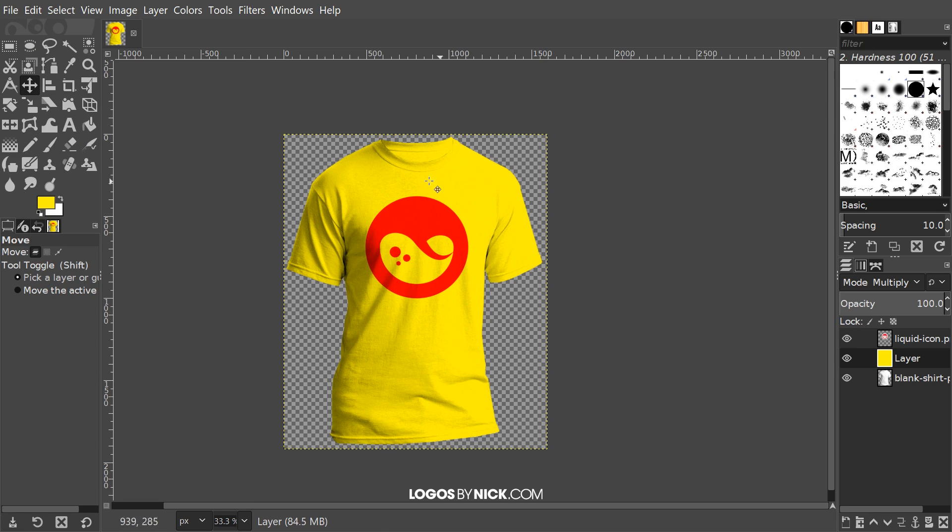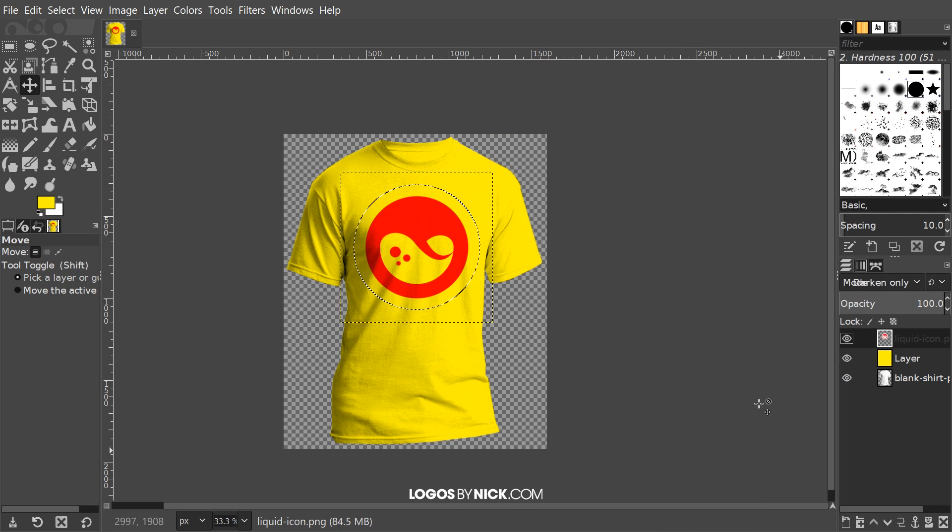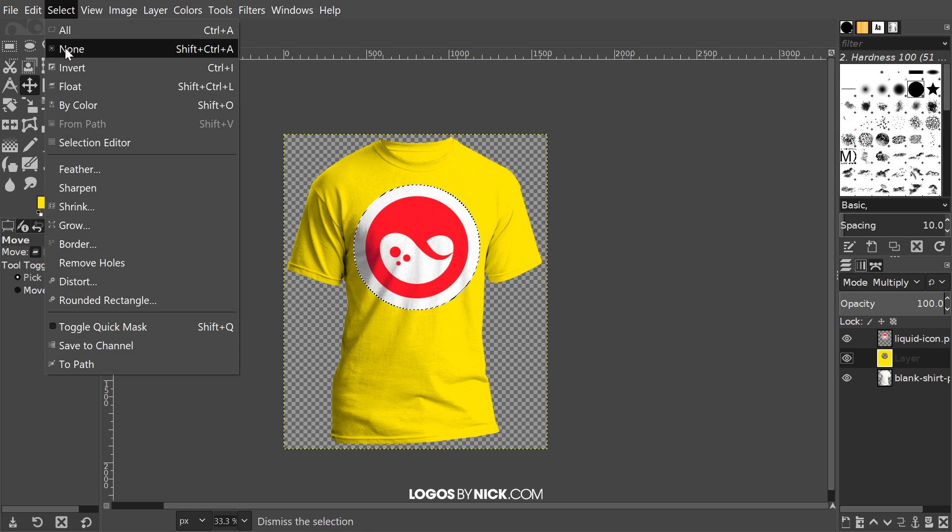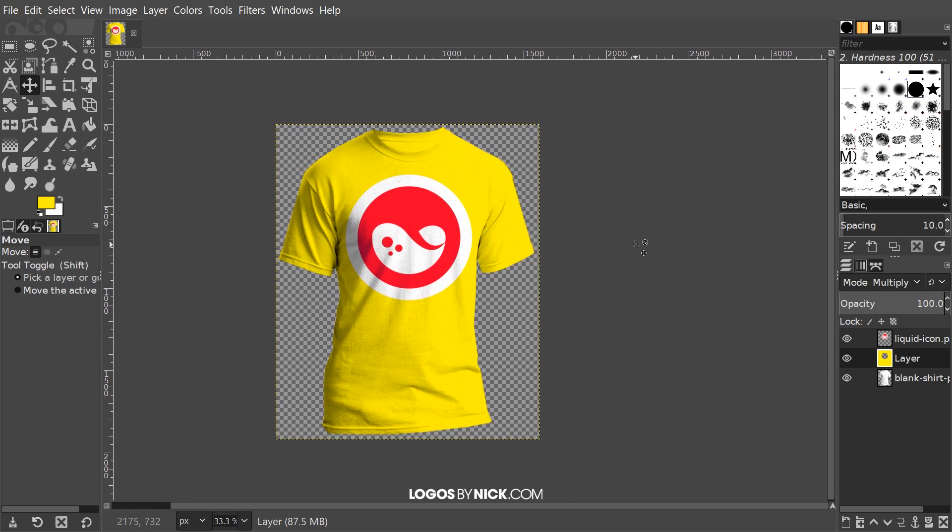But we have to punch out this area as well once again. I'm going to right-click on this logo layer, Alpha to Selection, click on the color layer, and then press Delete on the keyboard. Select, None. There you go. That's how you can create t-shirt mockups with your designs using GIMP.